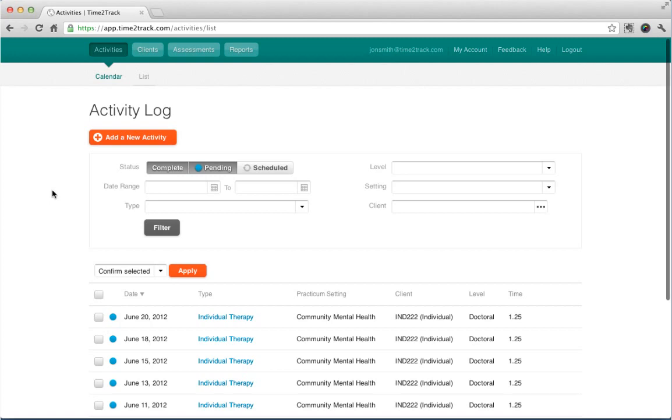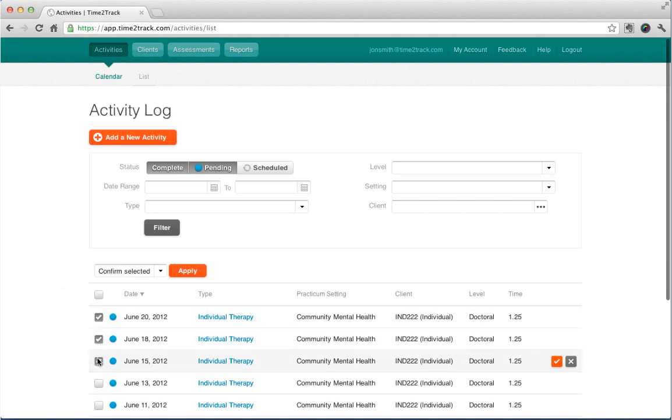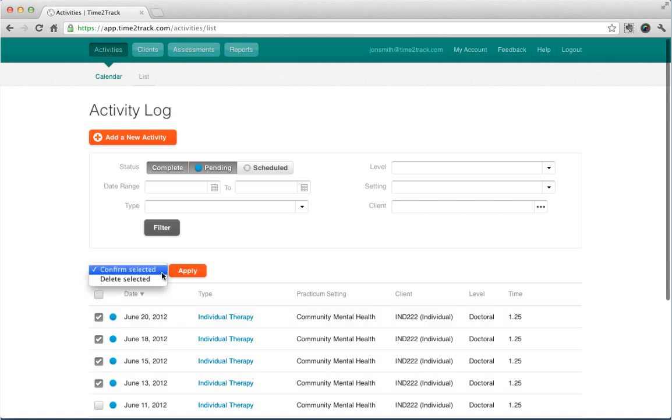You can view your activities in a convenient list view as well. The list view makes it easy to confirm or delete activities in bulk. To confirm pending activities in bulk, just select the activities you'd like to confirm and click Apply.